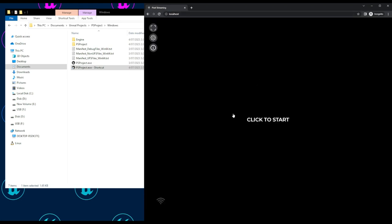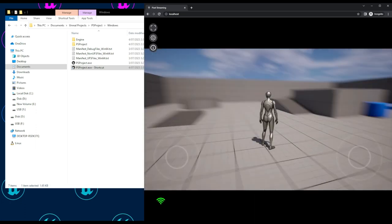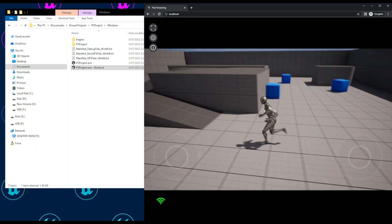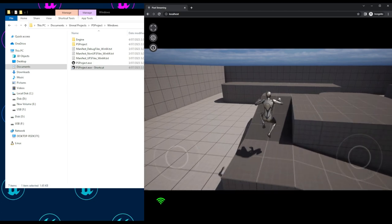And you can see here, success. If we click to start, we can now control our active pixel stream application through our browser.